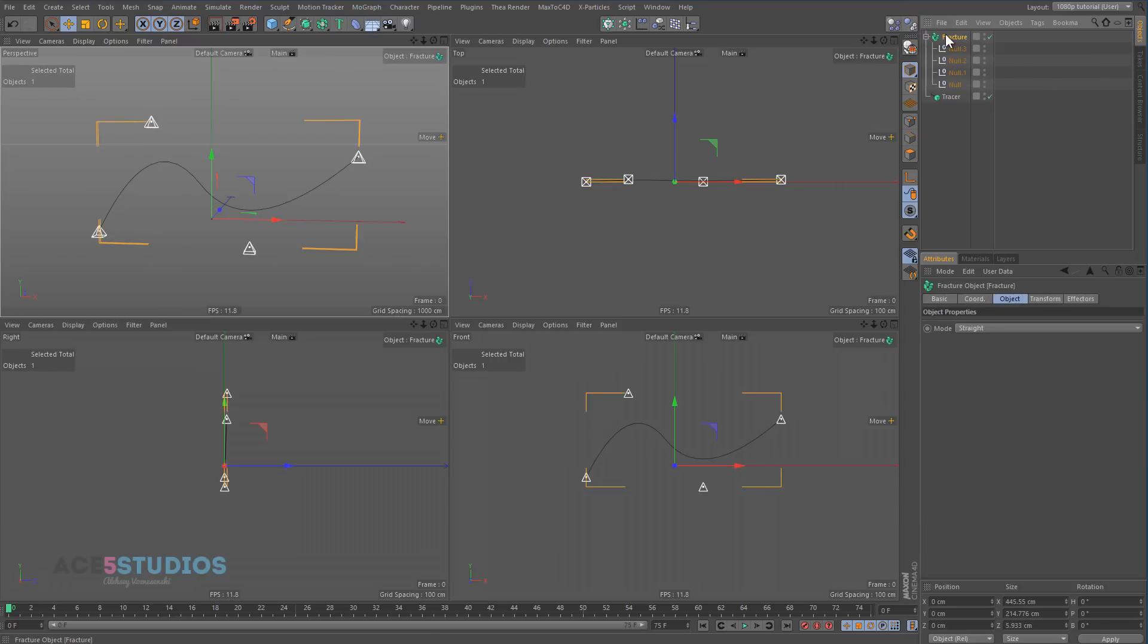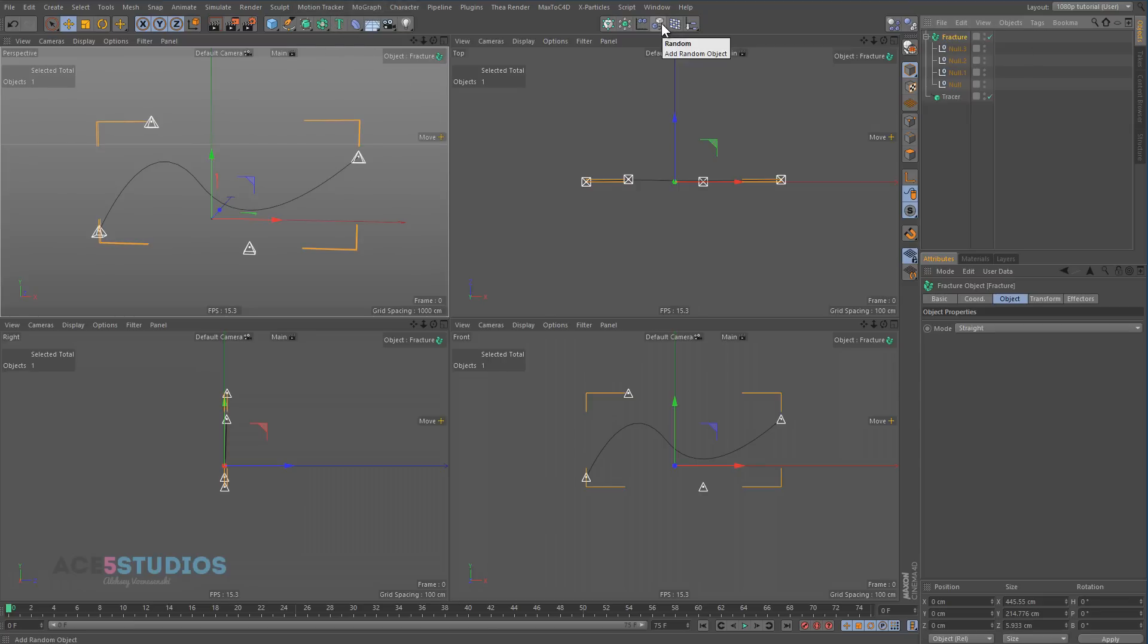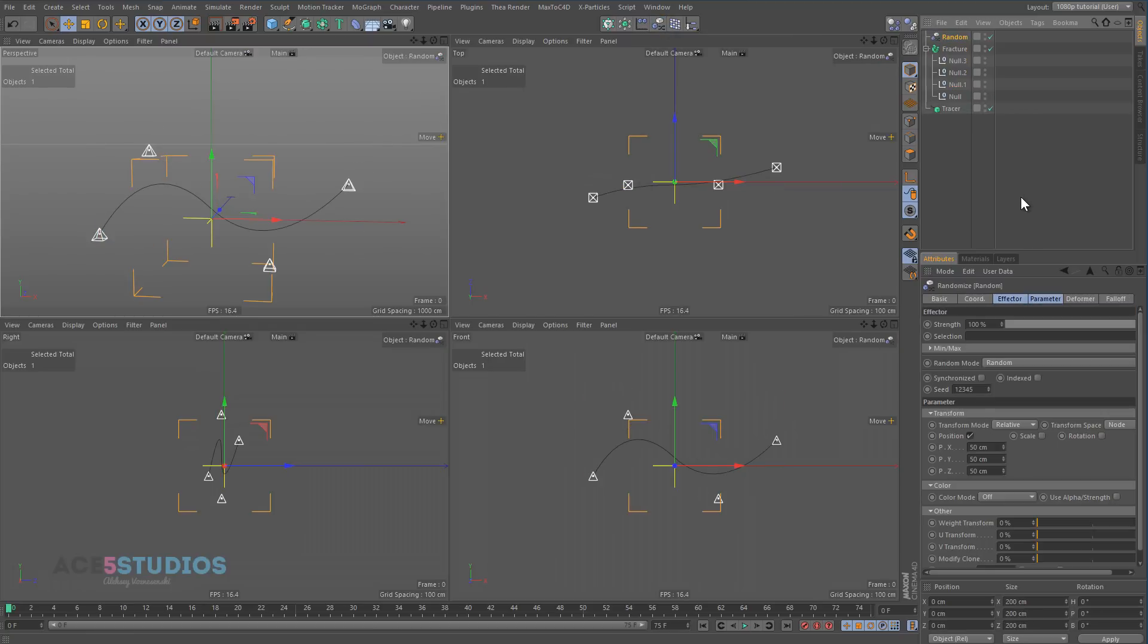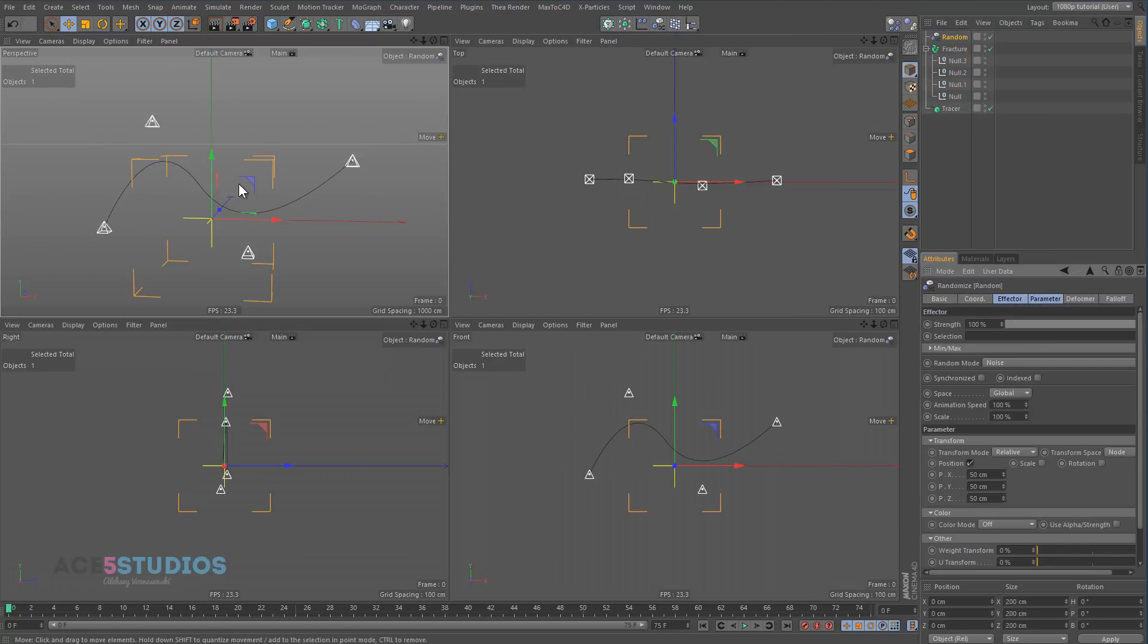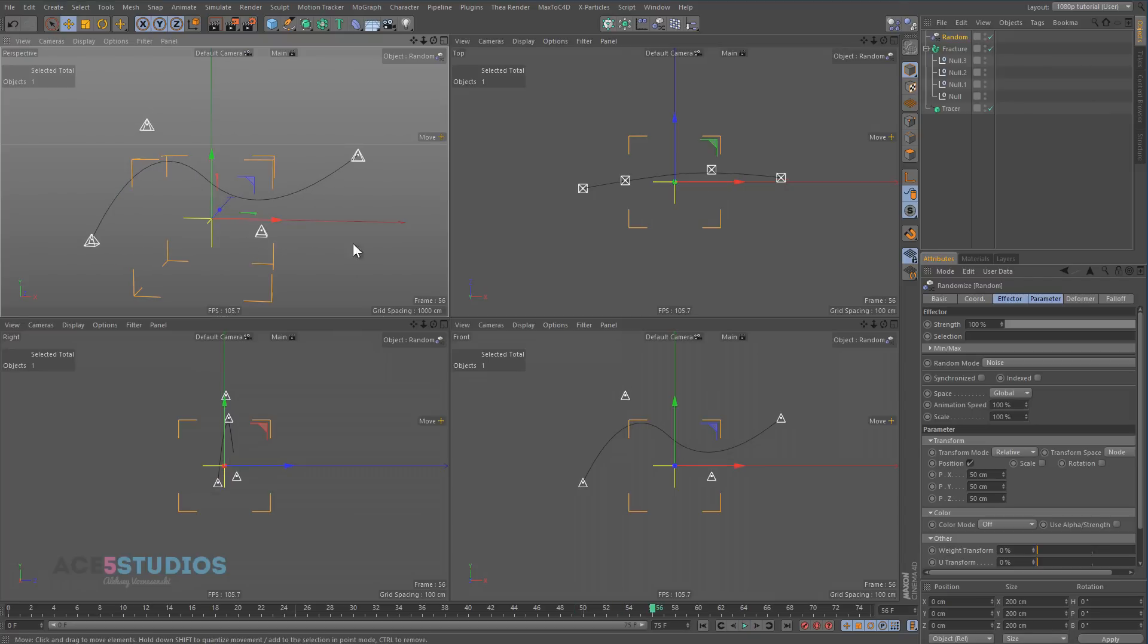Because otherwise it's not going to work. And now with the fracture object you can actually even use a noise deformer or something on it. Let's get a random deformer, change that from random to noise, and press play. And there you go, you got a moving spline as well. And obviously now you can use effectors and stuff to animate only certain ones or whatever it is.